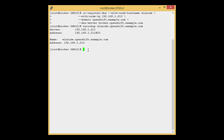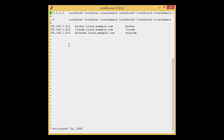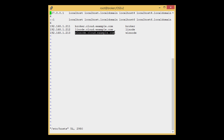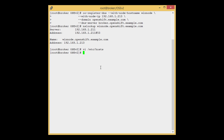Now we need to edit the host file of the broker and add the hostname of Windows Node. This is the host file. We have already added the IP address and the hostname of the Windows Node. Let's save it. We have completed the DNS settings on the broker.